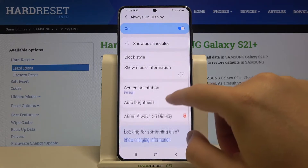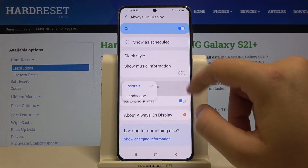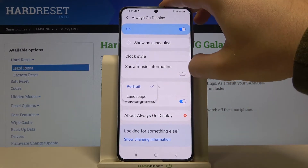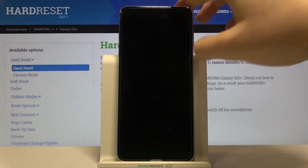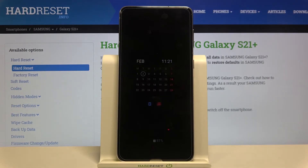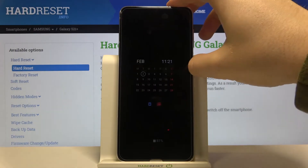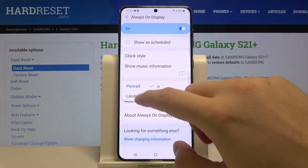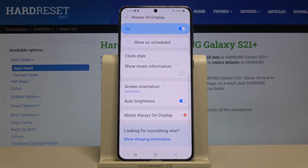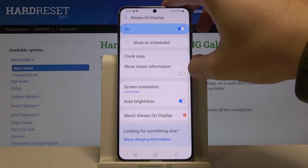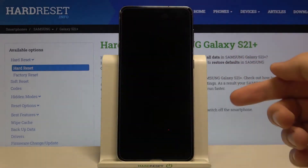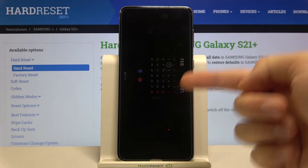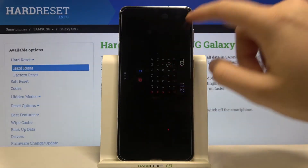We click done, and of course we can also change the screen orientation. Right now it's in portrait mode, but we can change it to landscape by tapping here. When we lock the device, it looks like that in the landscape position.